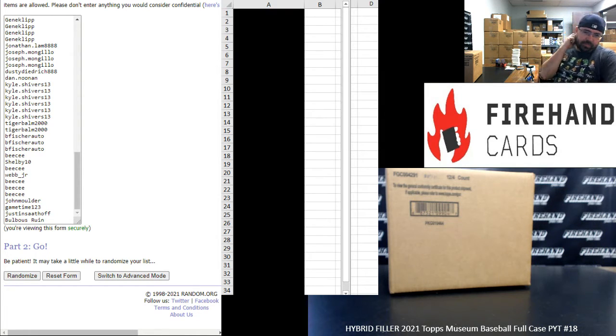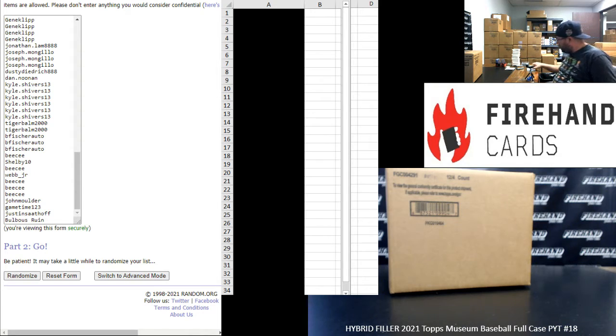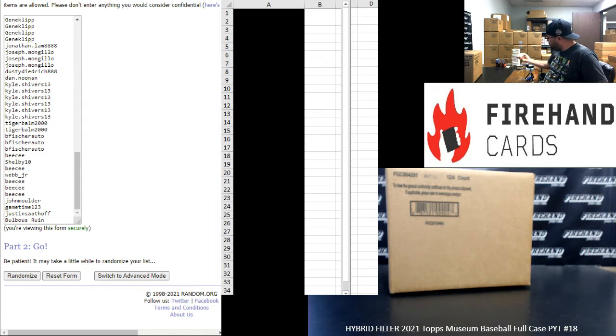Okay guys, we're doing a hybrid filler for 2021 Museum Baseball full case PYT number 18. Thank you for joining in and for your support of Firehand Cards. We appreciate you very much.